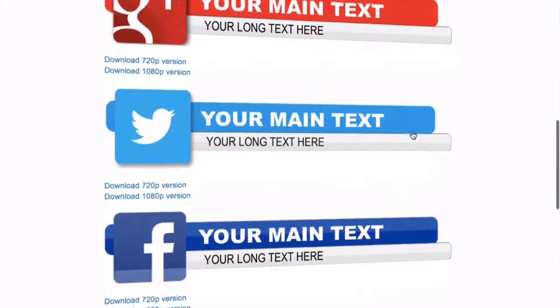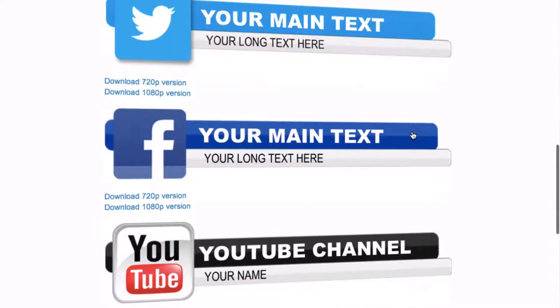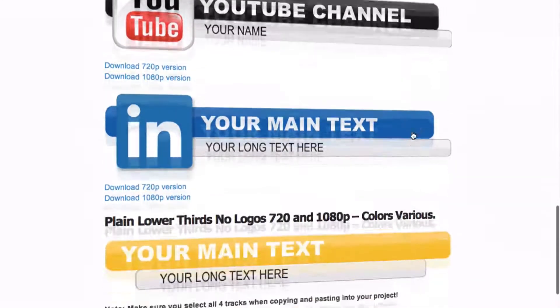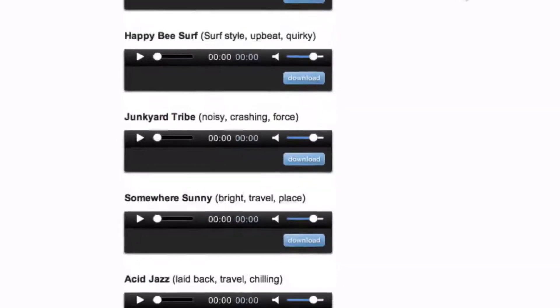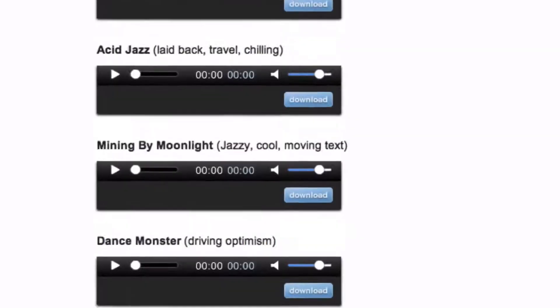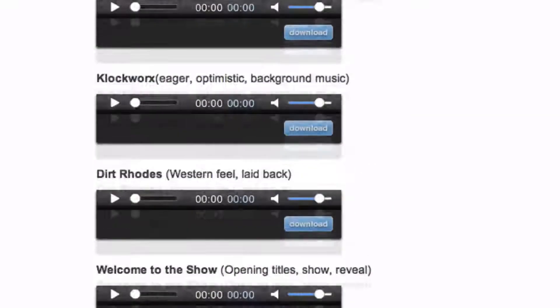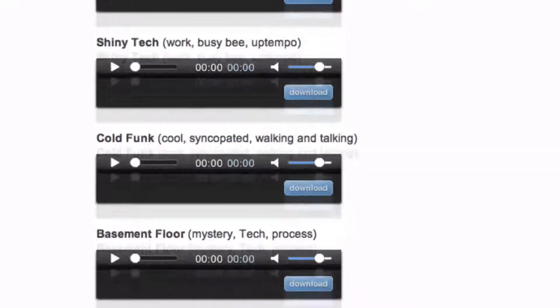So what else do you get with ScreenFlow Hero? You get motion graphics that you can add to the beginning or end of your videos. You also get handpicked royalty-free music that helps to boost the quality of your videos.